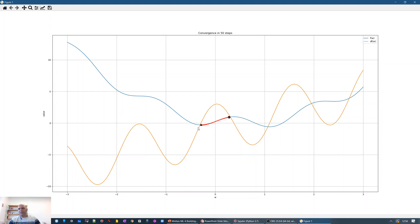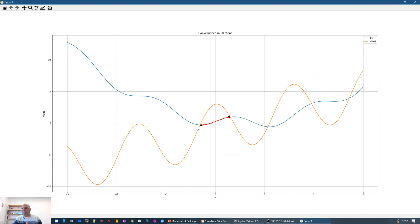If you're in an interview and someone gives you a function and asks whether gradient descent will find the global optimum, you need to check whether the function is convex. If it is convex, you can safely say gradient descent will always converge to the global optimum regardless of starting point. If it's non-convex, you cannot guarantee this — convergence depends on the starting position and the learning rate. I hope you now have a good understanding of the limitations of gradient descent and how they relate to function convexity.